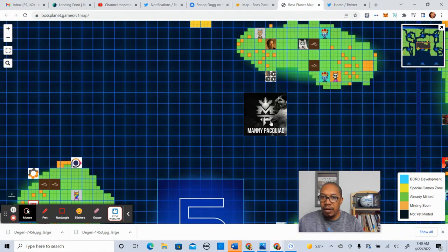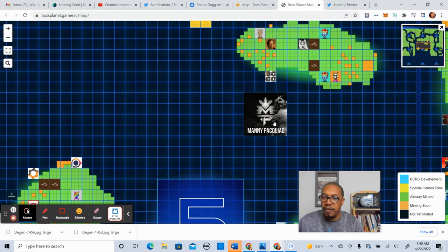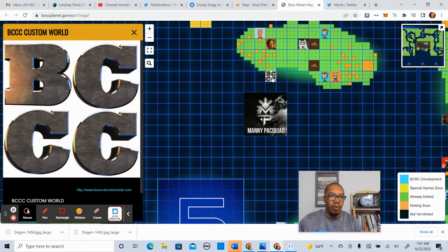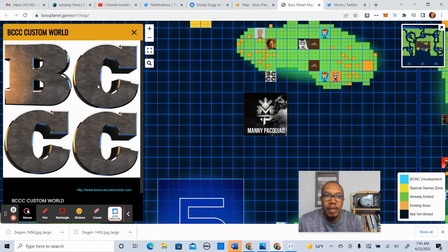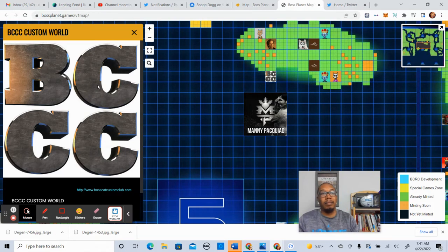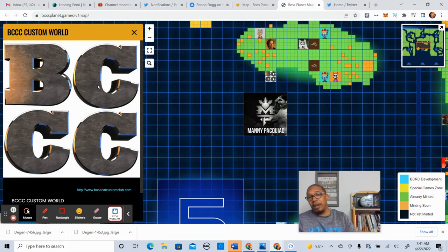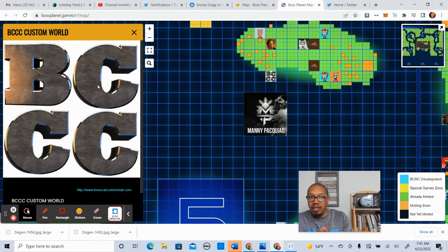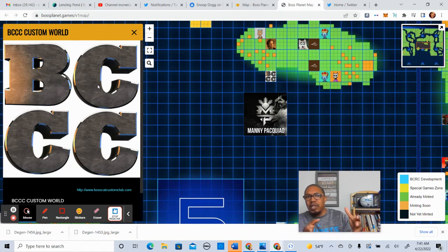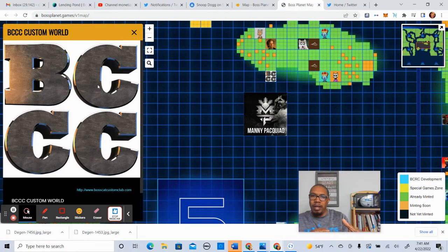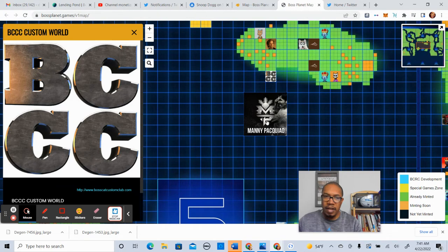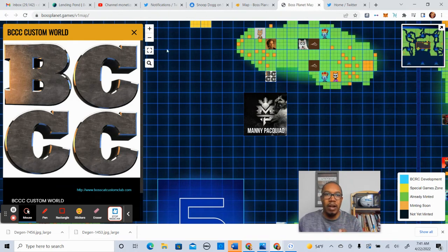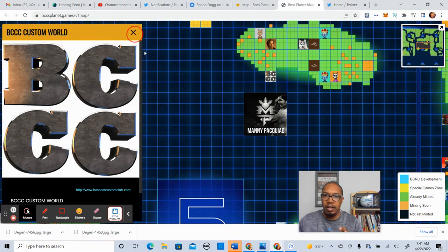Manny Pacquiao, he's in District 5, 12 by 12 estate. And who was smart enough to grab this up? Boss Cat Custom, Boss Cat BCCC Custom World. And this is a Boss Cat Custom Club, by the way. A great community that I've touched on before and I'll be doing more in the future. But very strategic area for them.